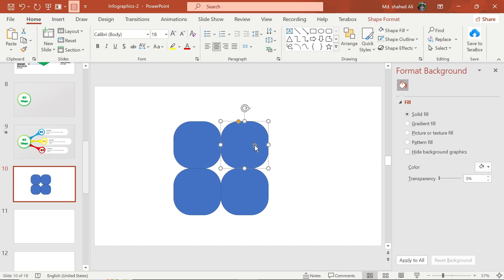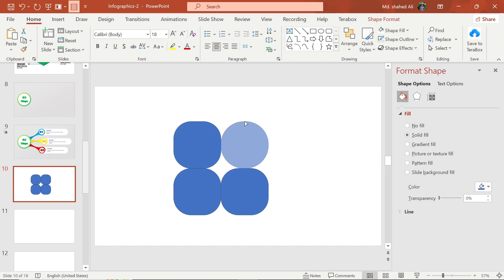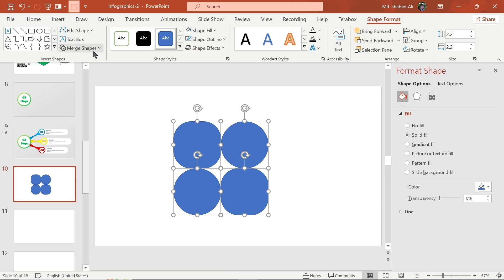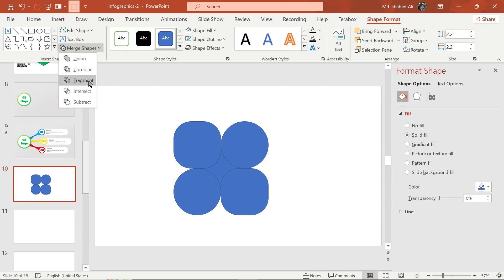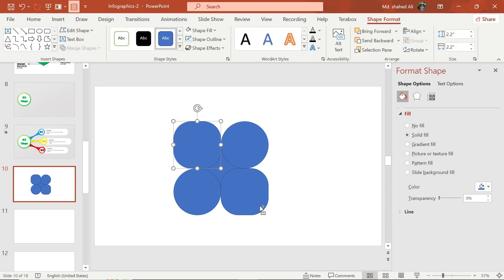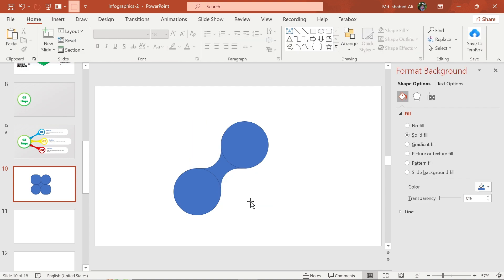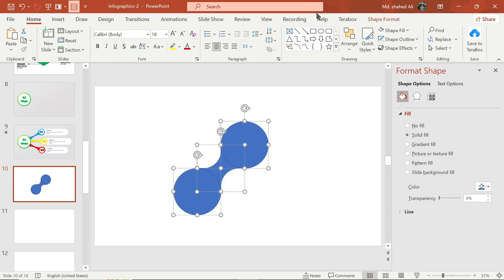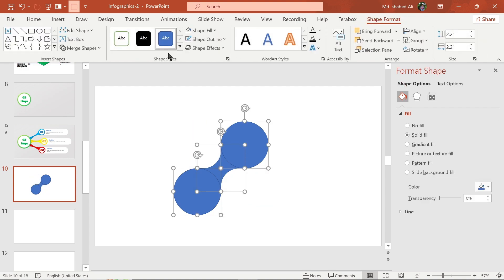Select this shape and make it fully rounded. Select all of them and go to Format Background, Merge Shape, and choose Fragment. Now delete this part of the shape. Select these shapes and make them union.